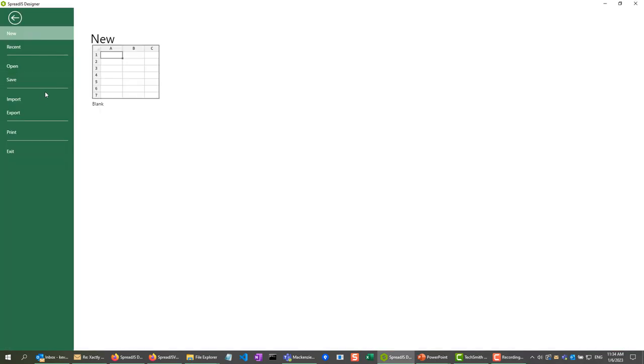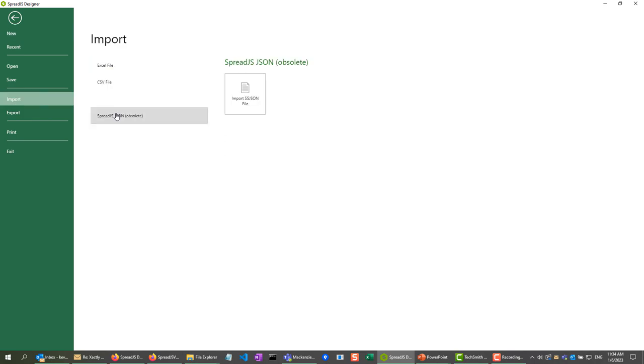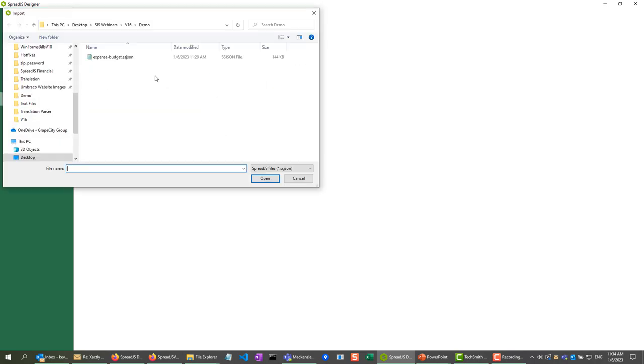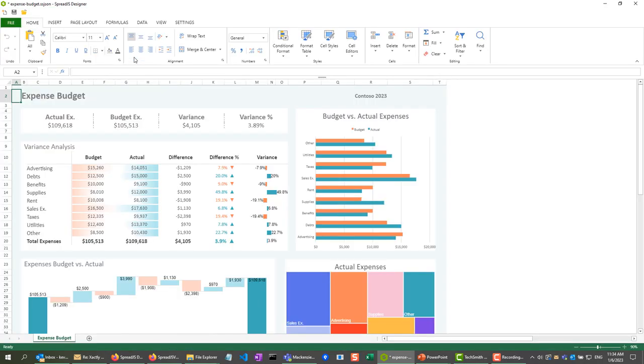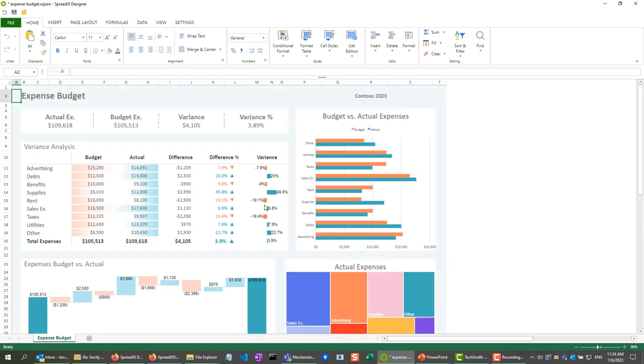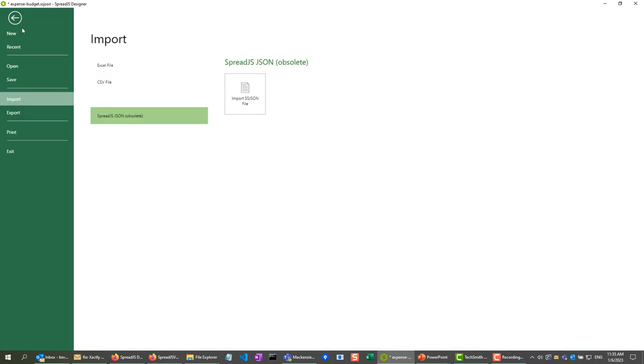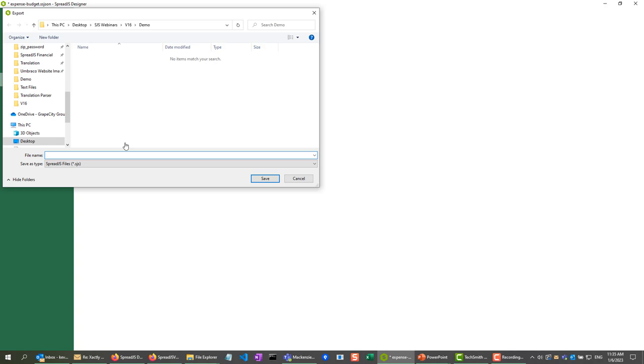For right now, I am just going to import an old SSJSON file. And now that is in Spread.js, so now let's say I want to save it. I am going to file, save, and save as the new .sjs format.